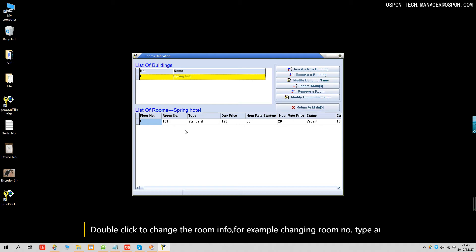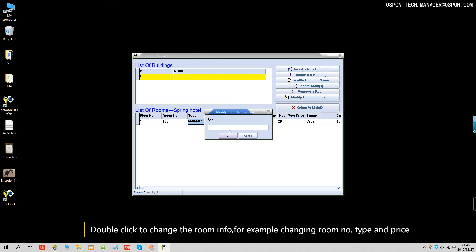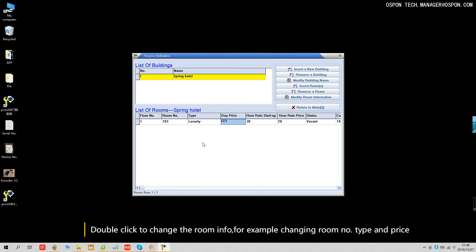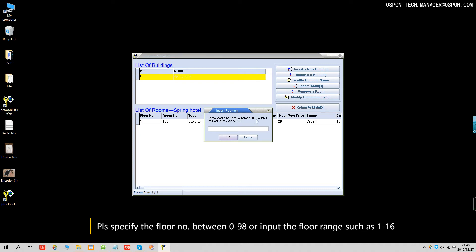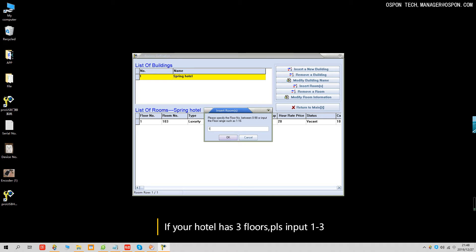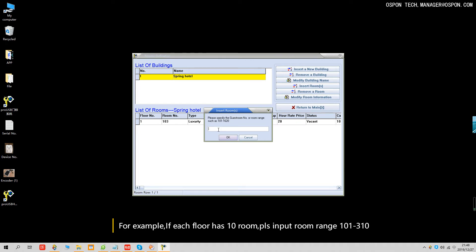Now you can change the room information. For example, room 101 — double click to change the room to 102, 103. The room type can be standard or luxury. You can also insert a room: specify the floor number between 0 to 98. For example, three floors, with 10 rooms each floor starting at 101. You can insert rooms such as 103.